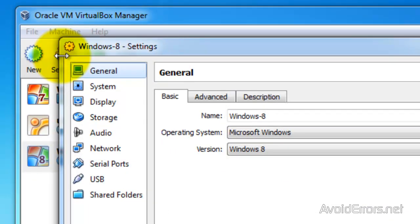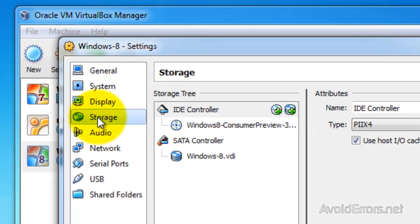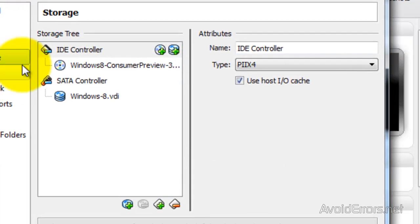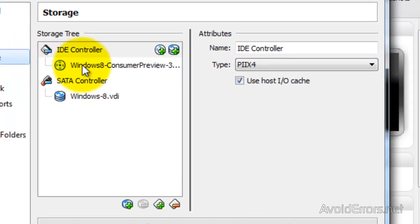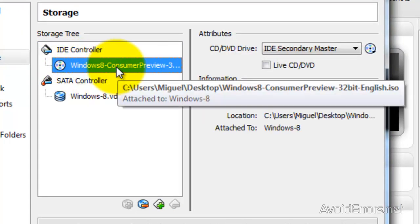And then go to the Storage. Select the Windows 8 Consumer Preview here. And then click on the minus sign in the bottom.